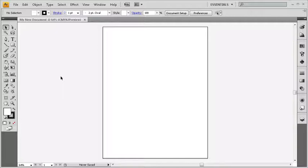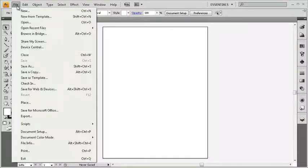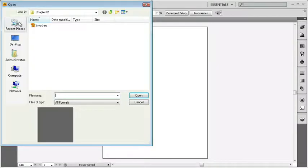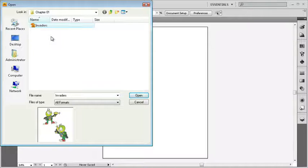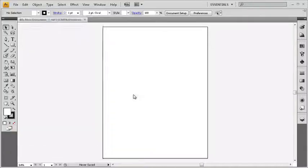Now, something else I'll do here. I'm going to go and open up a sample file. I'm going to head up to the file menu, down to open and inside the chapter one folder, which is inside your project files, which is sitting on your desktop, look for invaders.ai. Go ahead and open him up.